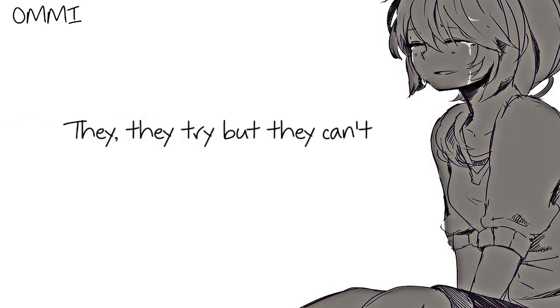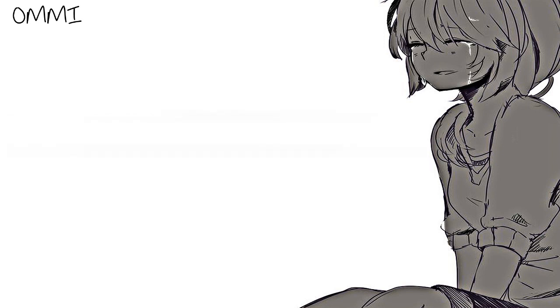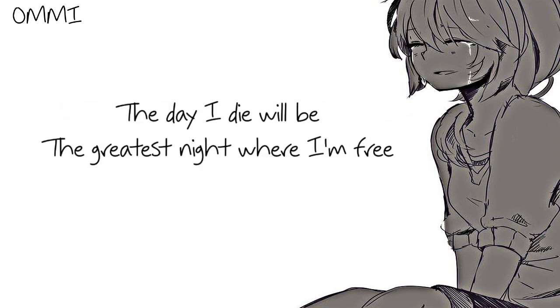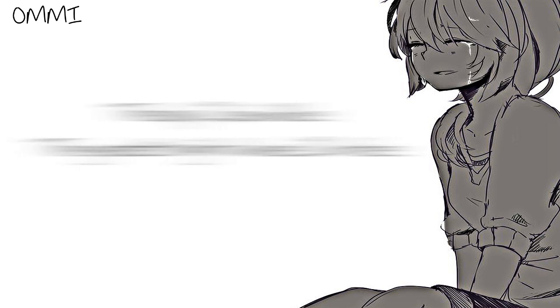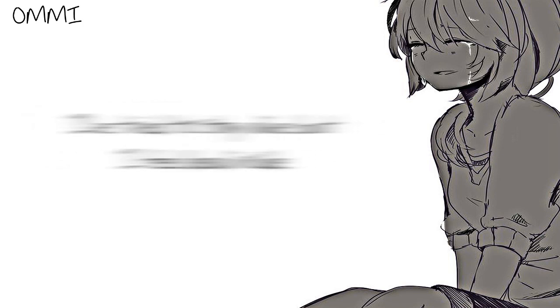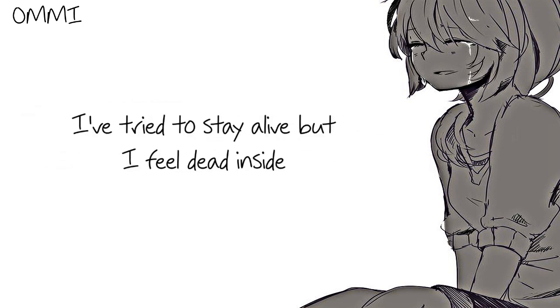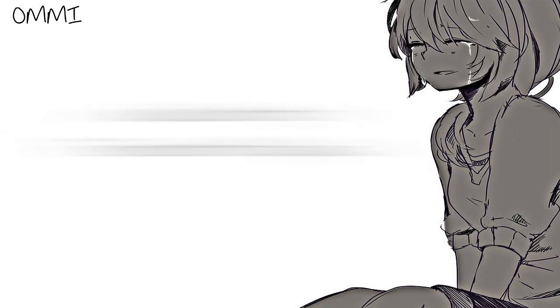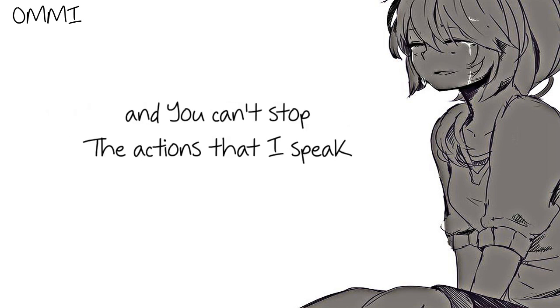The day I die will be the greatest night where I'm free. I'll try to stay alive but I feel dead inside and you can't stop the actions that I speak.